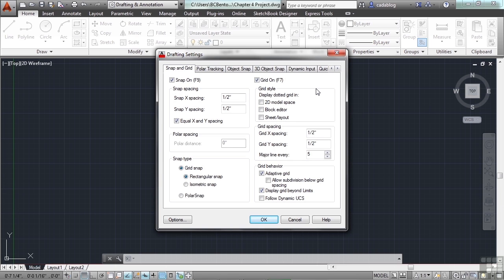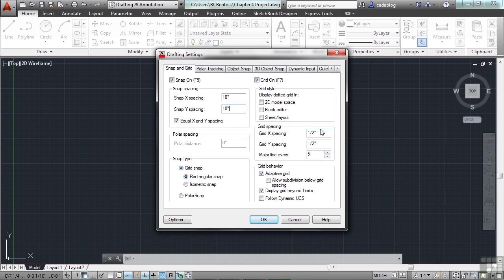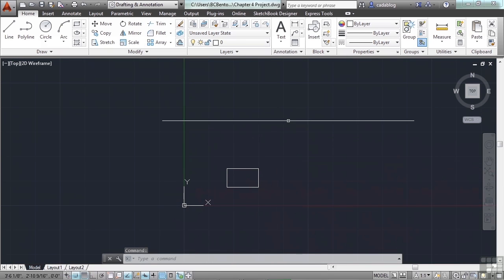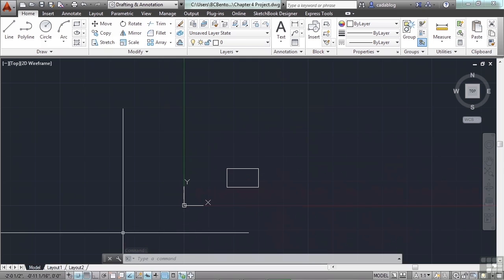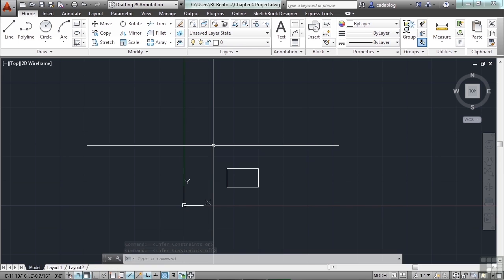Let's tell it to make a grid line every 10 units. Change the snap spacing to 10 — that's what we're going to snap to — and keep equal X and Y spacing locked in. Come down to the grid spacing and type in 10 units. Now make sure your snap mode is turned on.